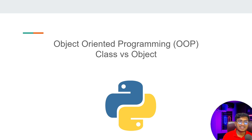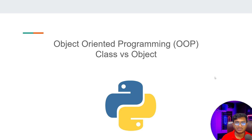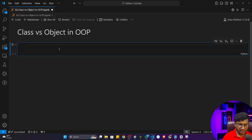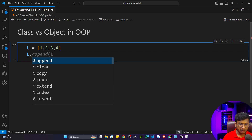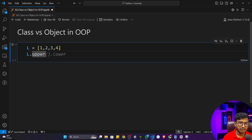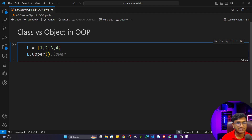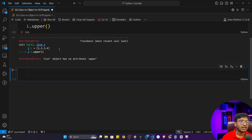After understanding this, going forward whatever code we'll be writing will be very clear in your mind. So let me open up my code editor and show you some examples. If I just write a list — let's say L = [1, 2, 3, 4] — and now if I write L.upper() and execute this code, what would be the output? Just pause the video and let me know.